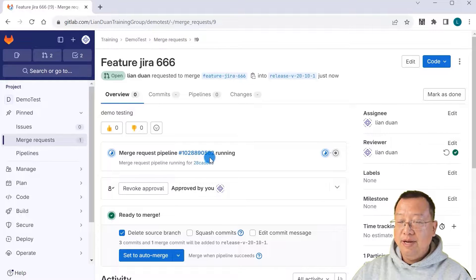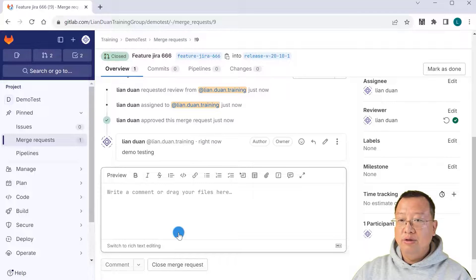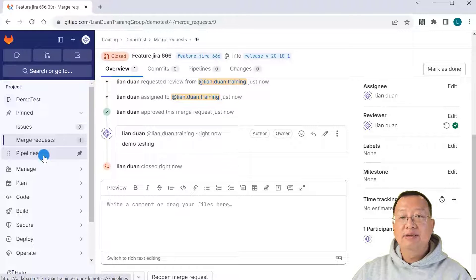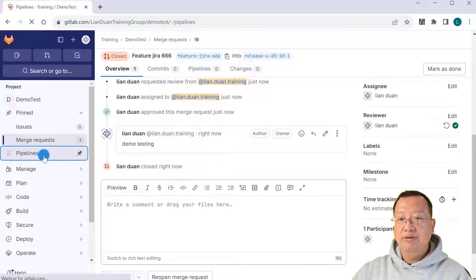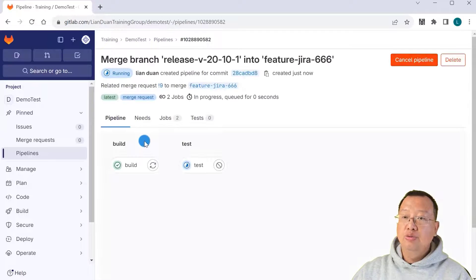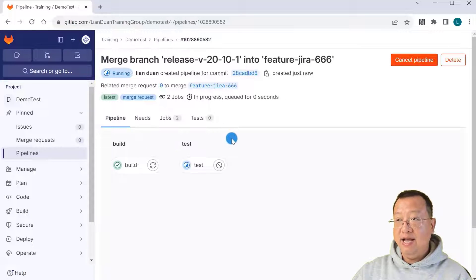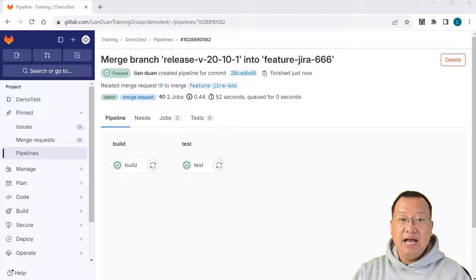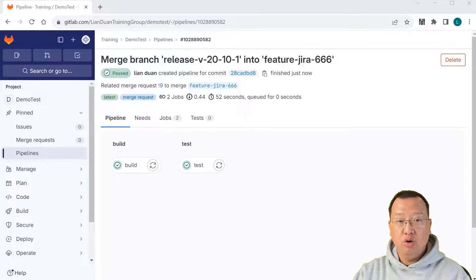After approving, you'll see the pipeline is running. Close the merge request and select Pipelines in the navigation menu. Open the status to see the detail — there are two jobs running: one is build and the other is test. That matches our trigger job rule. You can also add CI_PIPELINE_SOURCE into the workflow section to achieve the same thing.